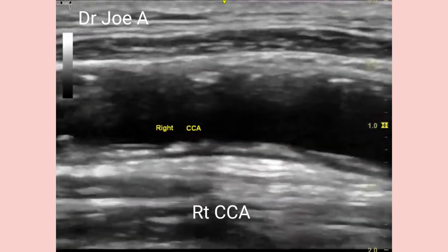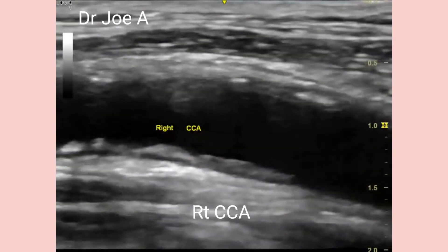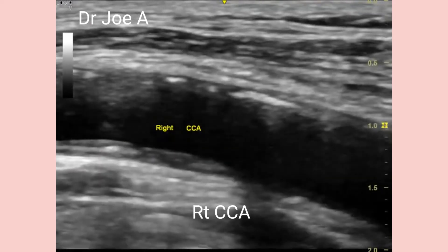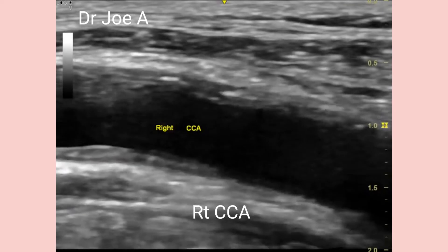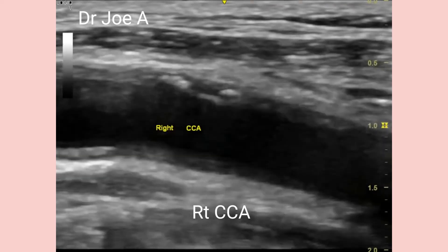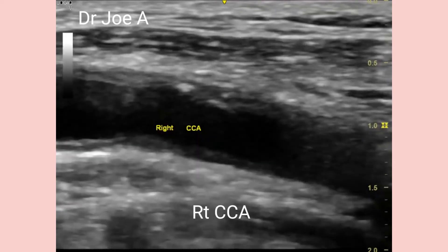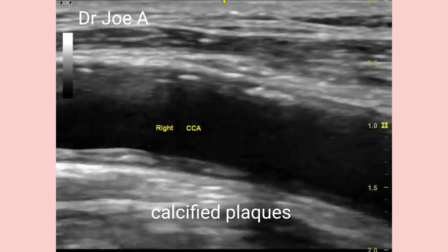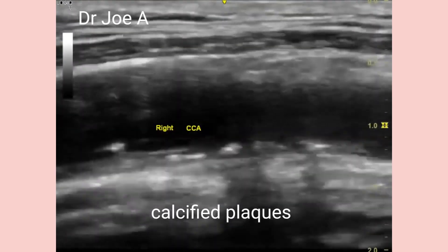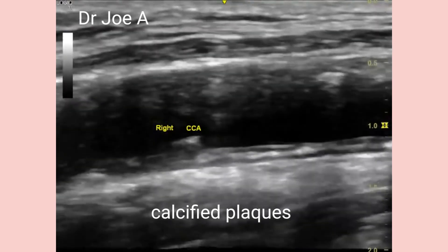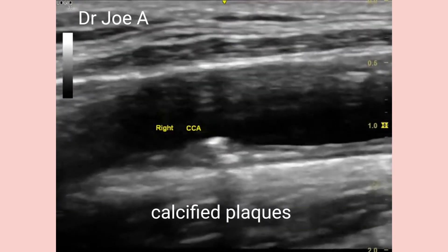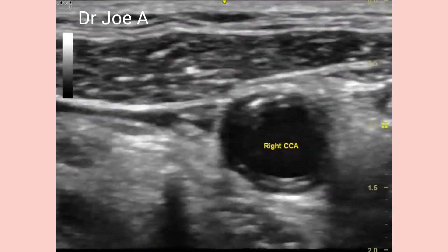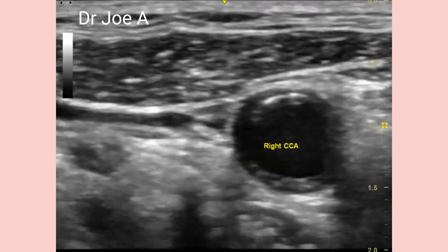Severe calcific atherosclerotic changes are also seen in the right common carotid artery. The right common carotid artery also shows significant increase in intima medial thickness. These changes can also be seen in the axial section of the right common carotid artery.